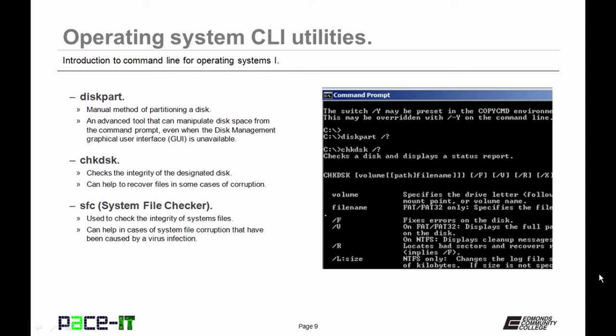Now let's talk about CHKDSK, check disk. This checks the integrity of the designated disk. It can help recover files in some cases of corruption.